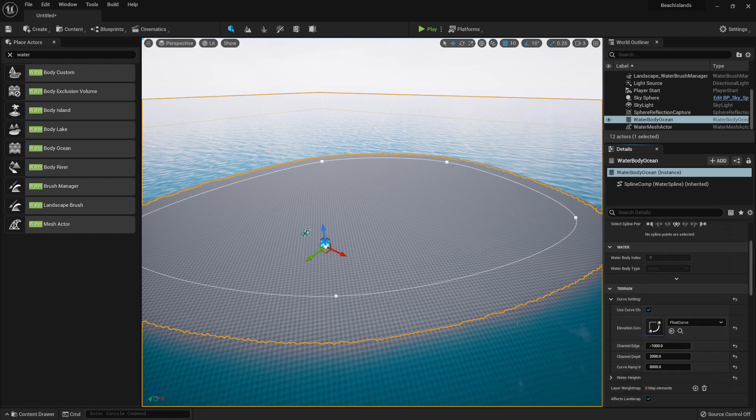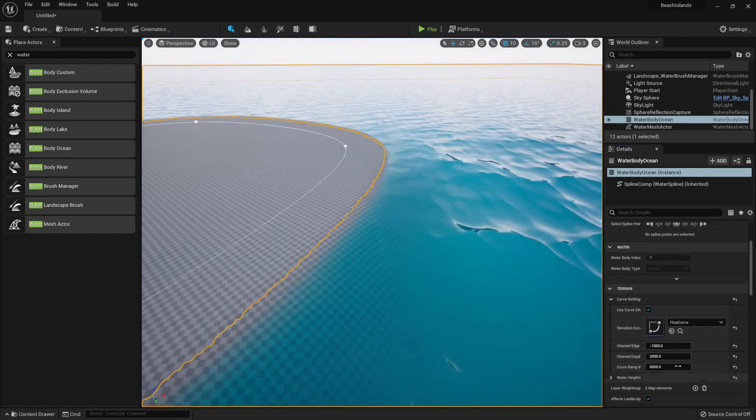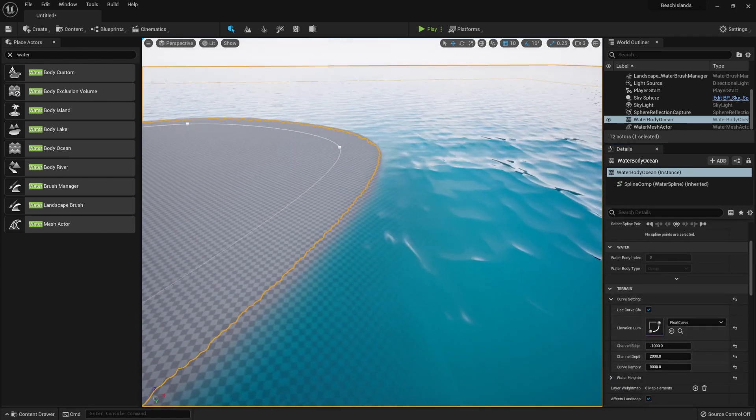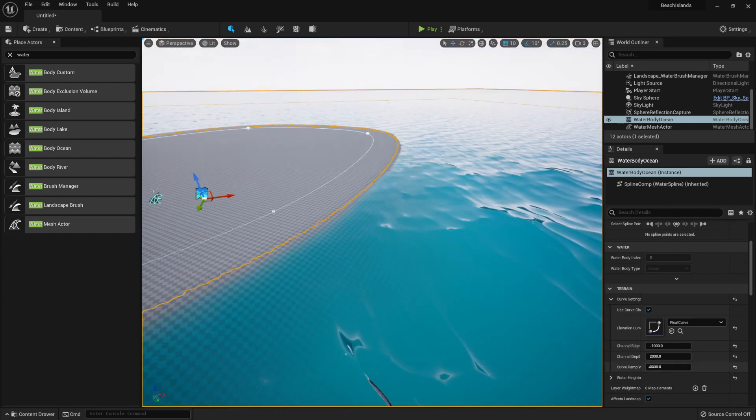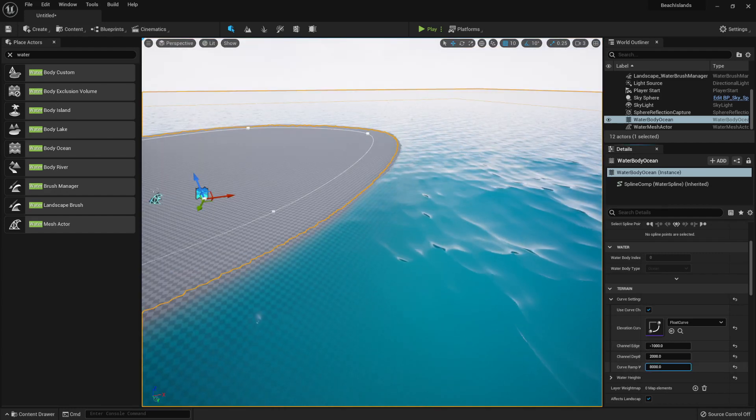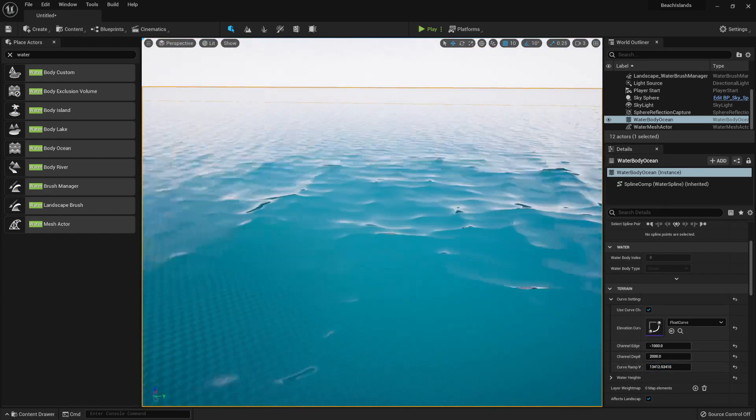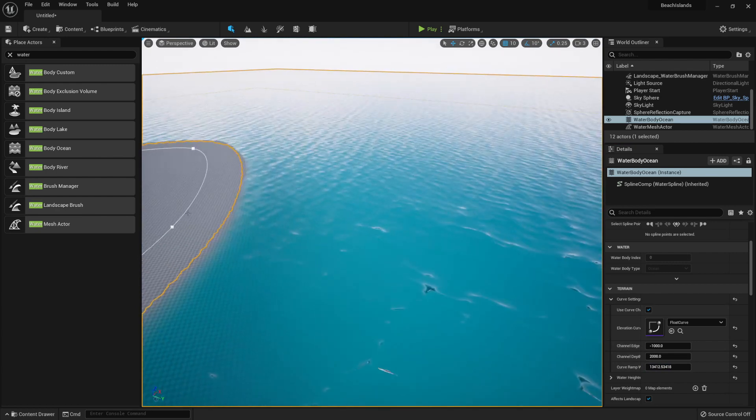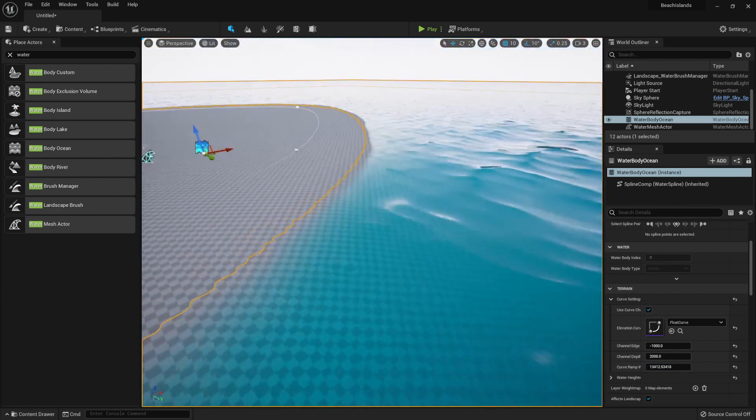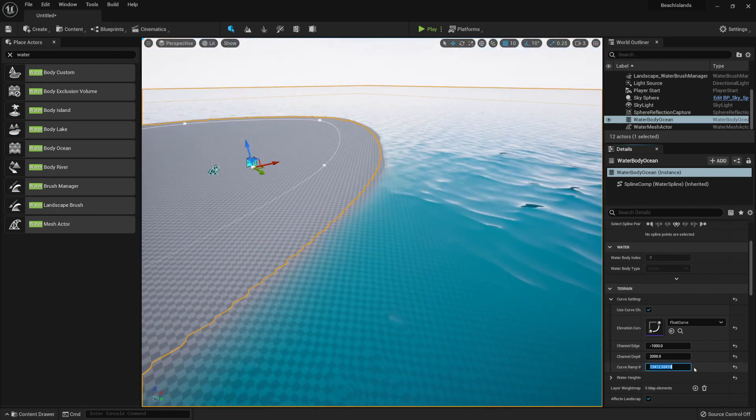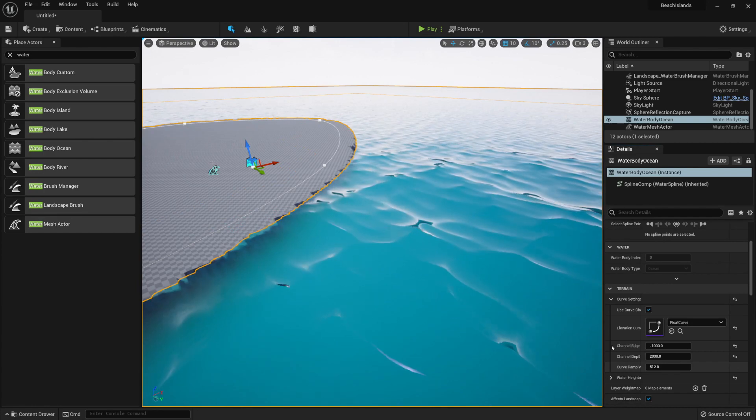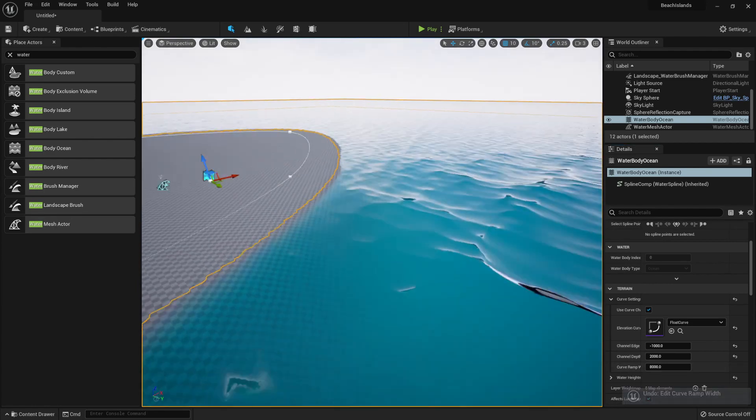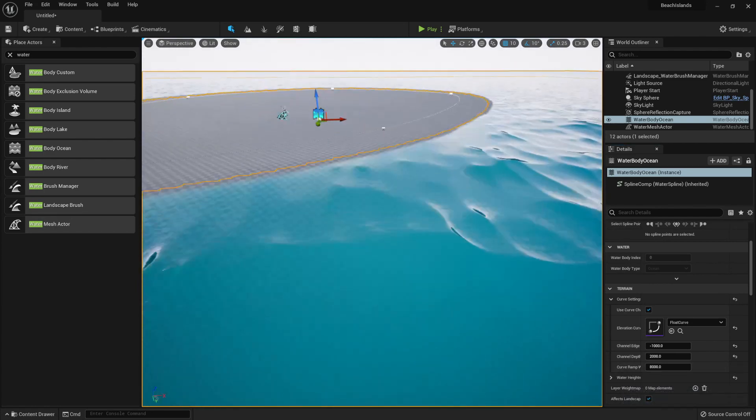We can first of all change the way the edges behave, for example by changing the Curvature Ramp. We can change the way our curve blends in with the water. I'll leave this at the default though, 8000.